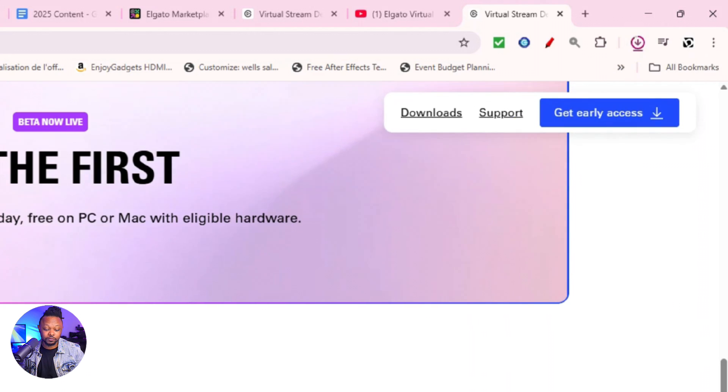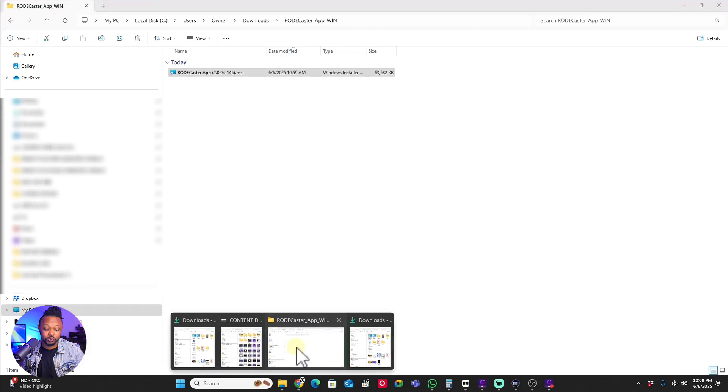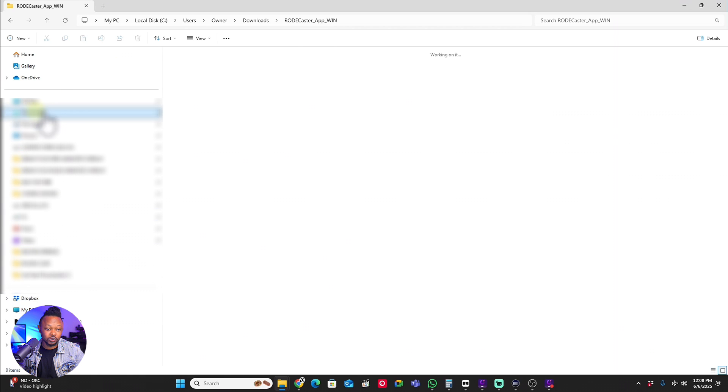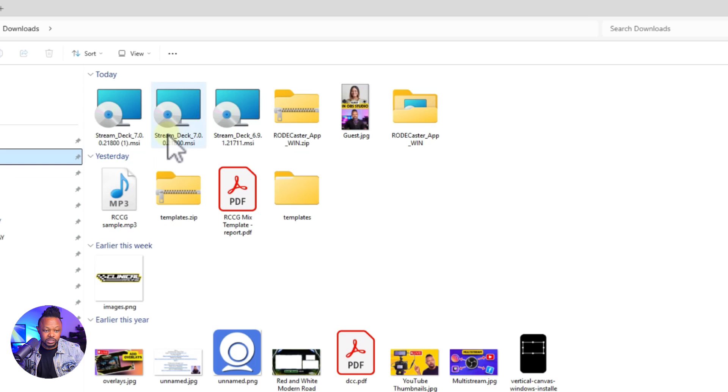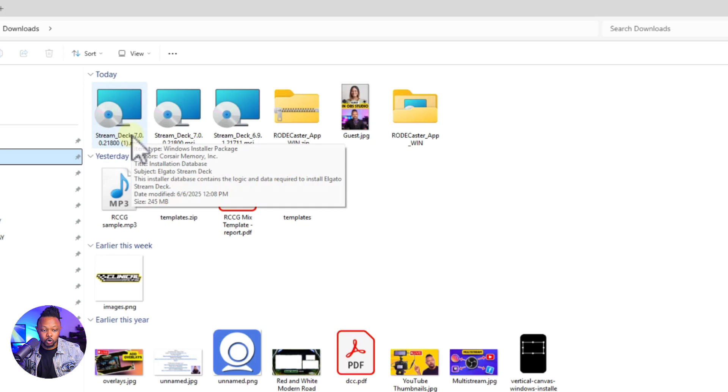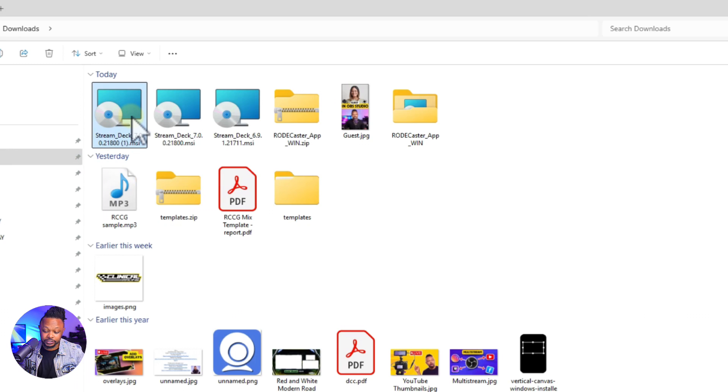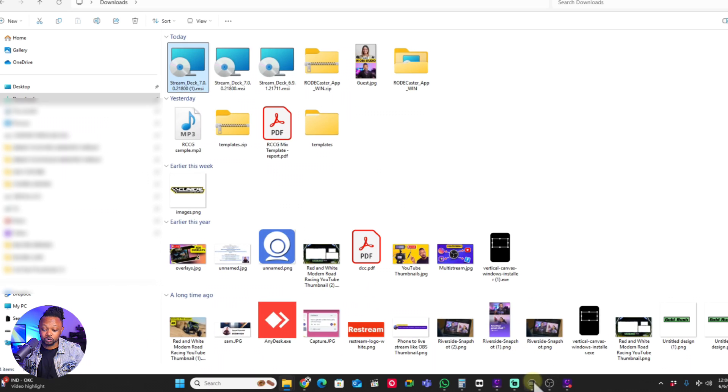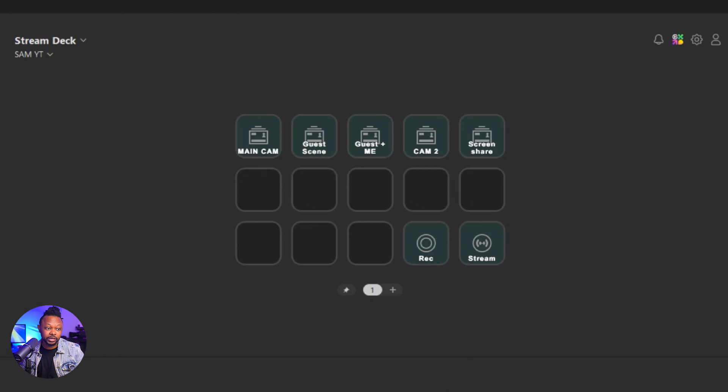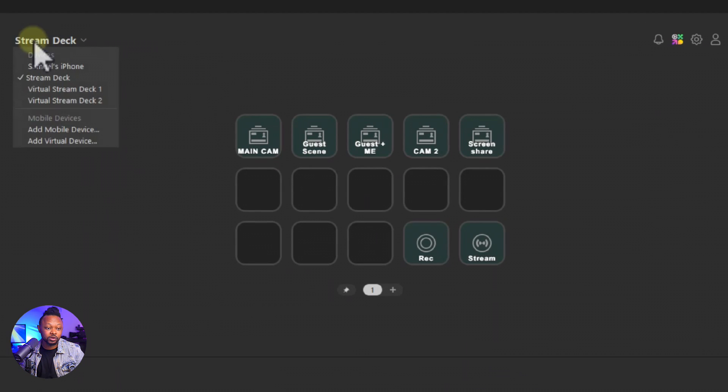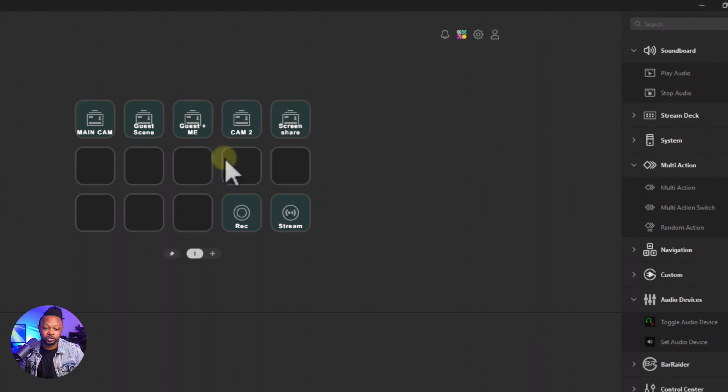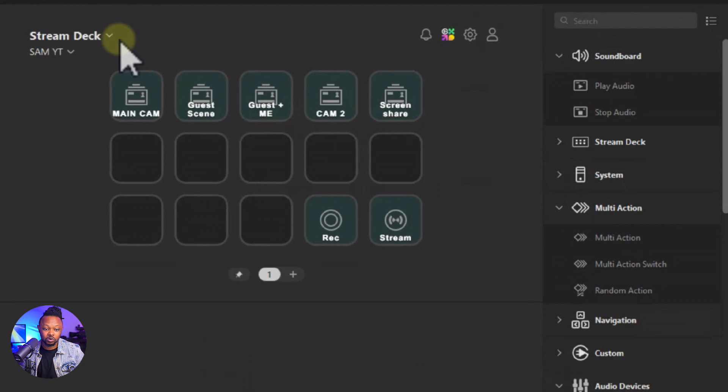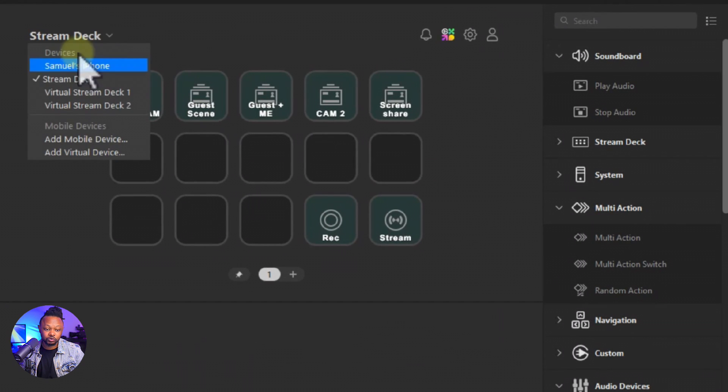Once it downloads it's going to get into your download folder. All you got to do is you can go into your download folder and it's going to show up here, which is going to be Stream Deck 7.0. Just double-click on it and install it, super easy, just follow instructions. Once you have installed, go ahead and open your Stream Deck software as usual.